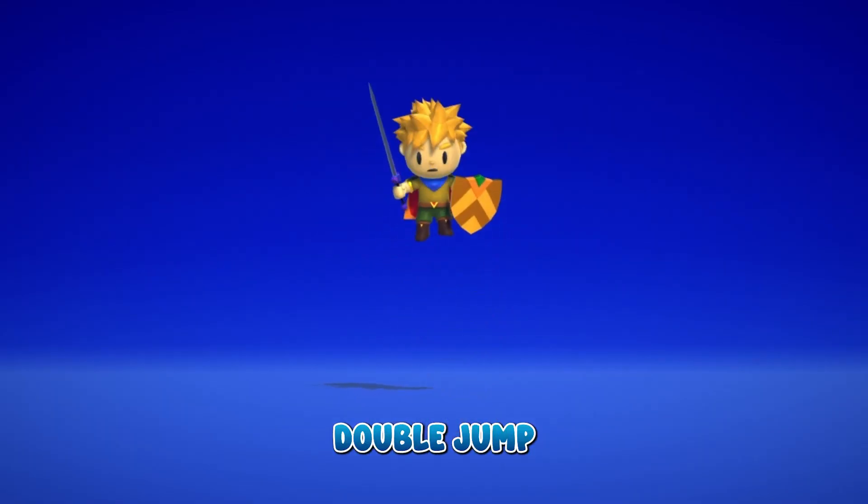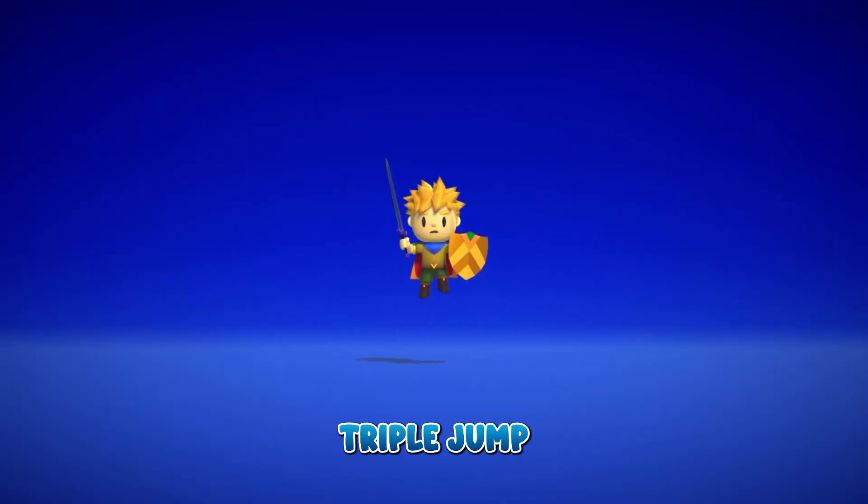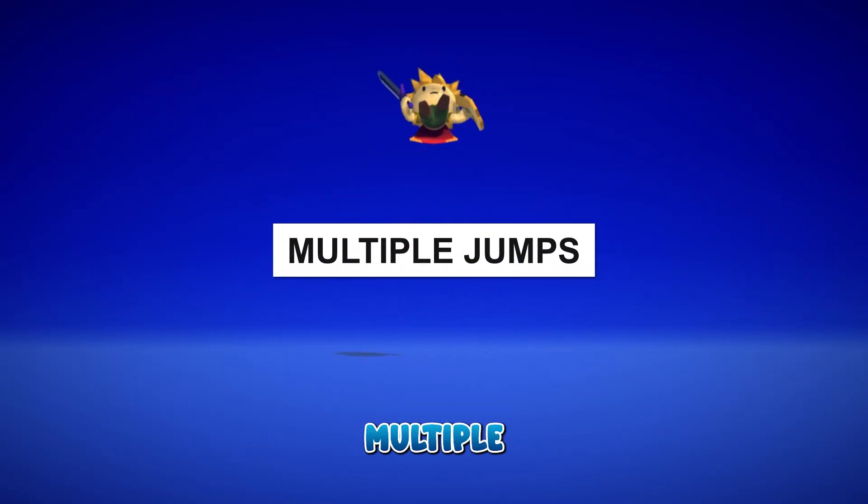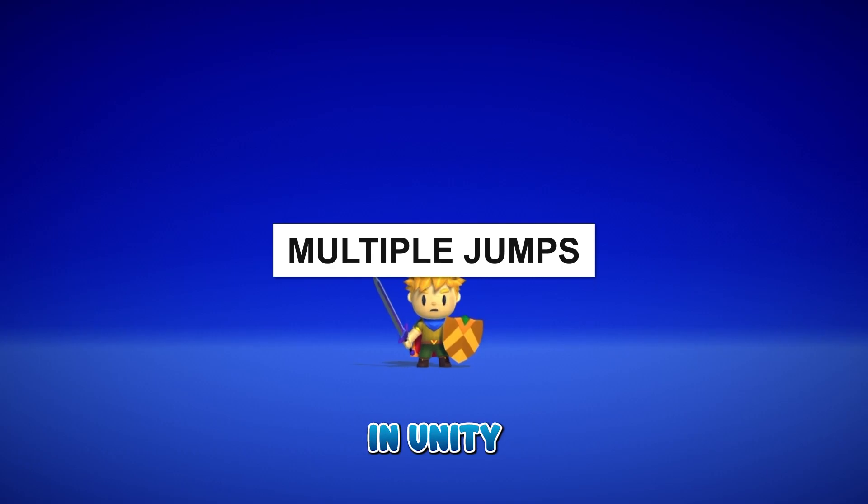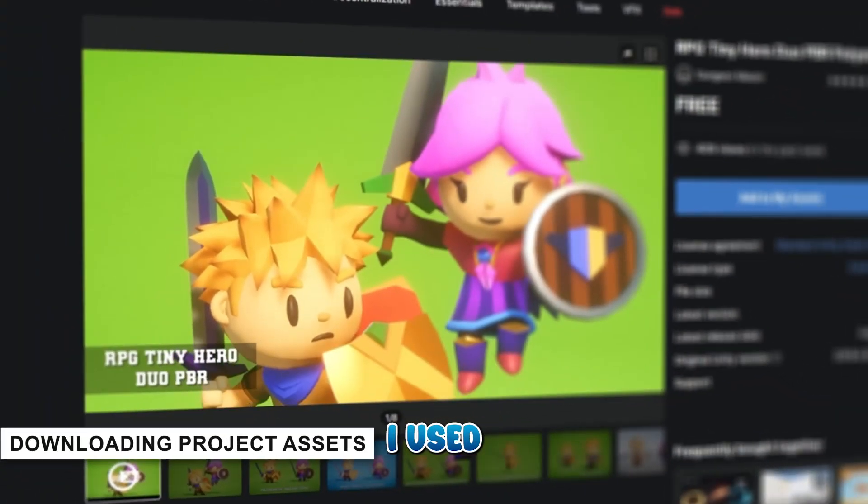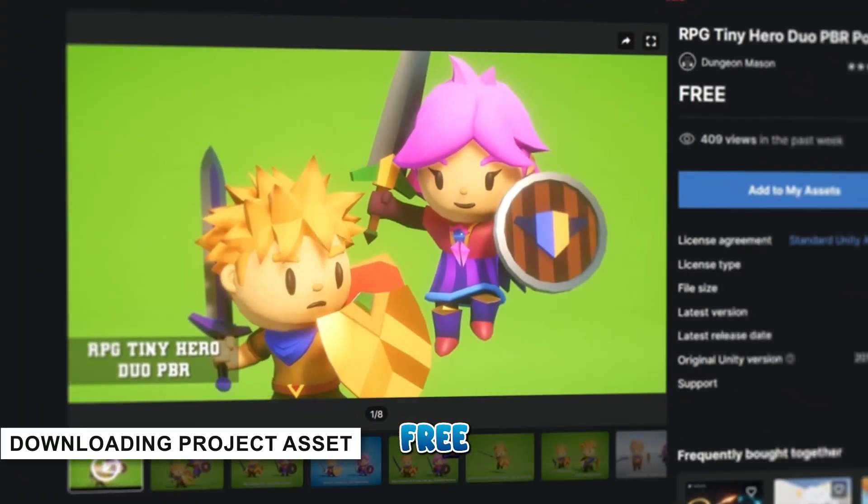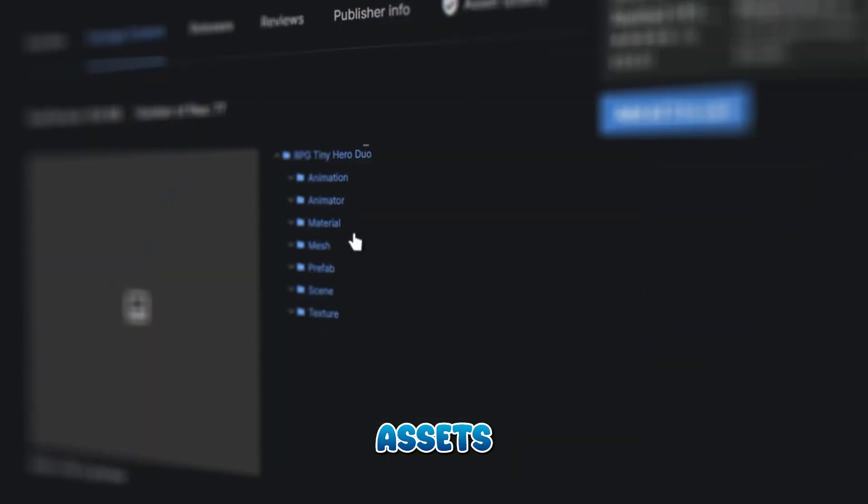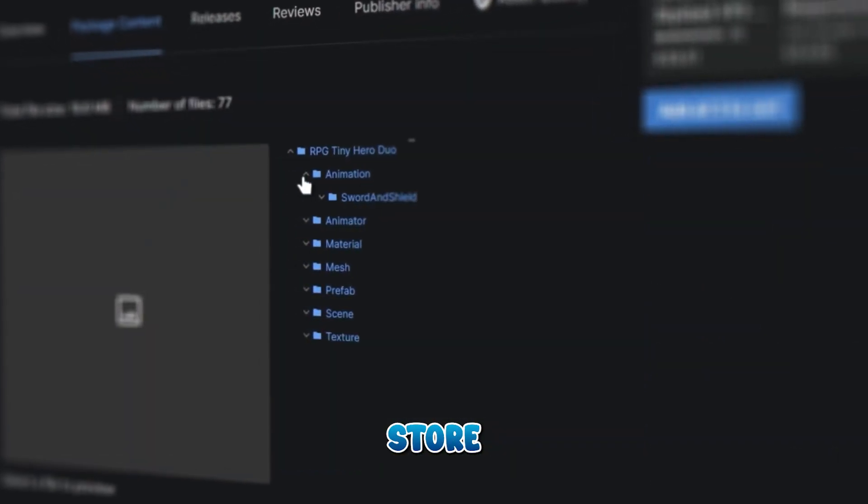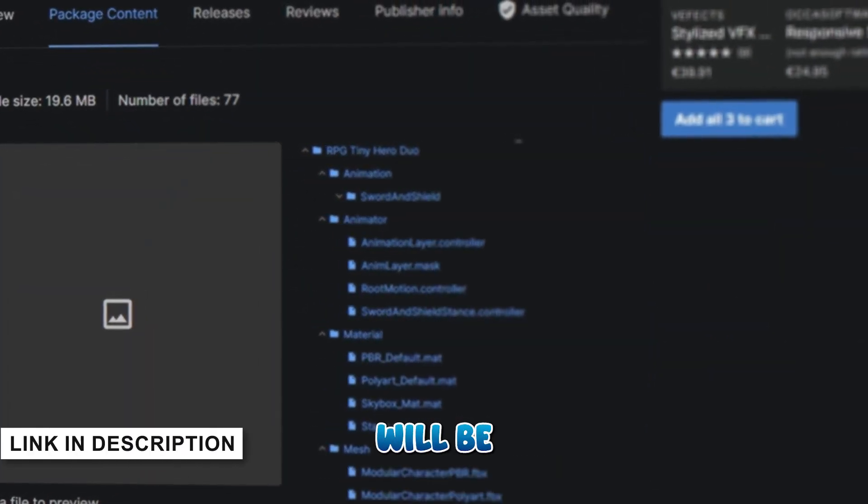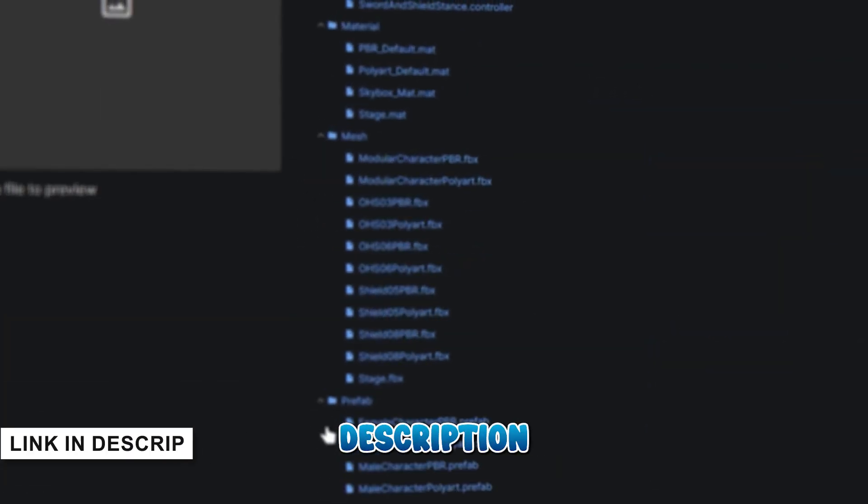Jump, double jump, or triple jump - this tutorial will cover multiple jumps in Unity. For my game character, I used this awesome free asset by Dungeon Mason from the Asset Store. I highly recommend it; link will be in the description.